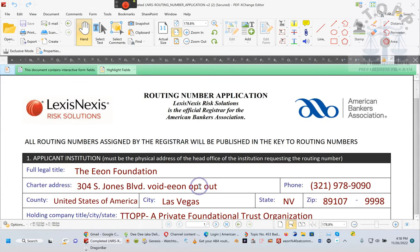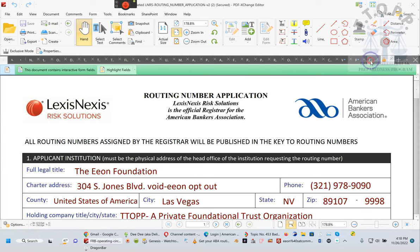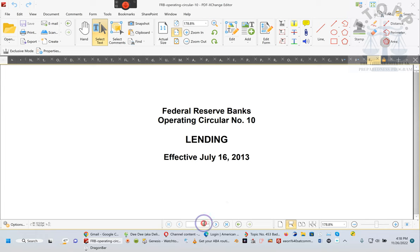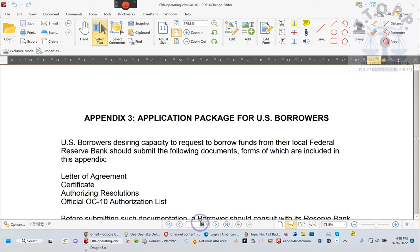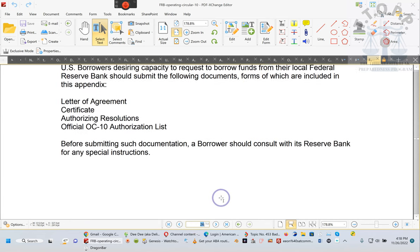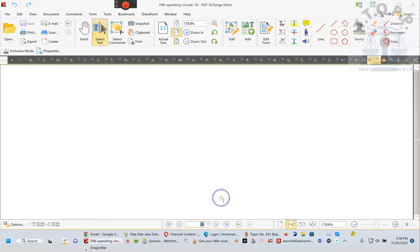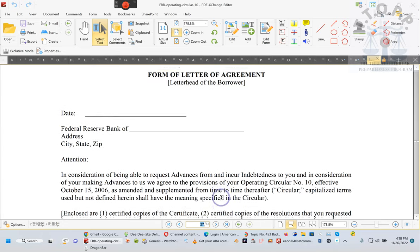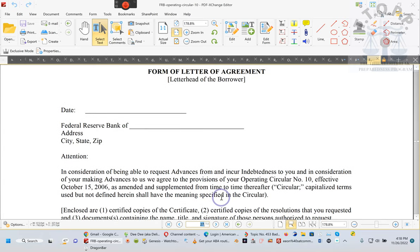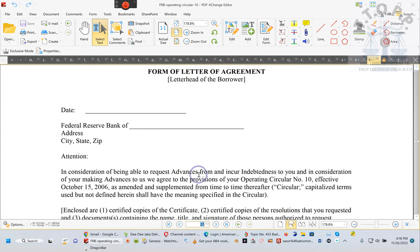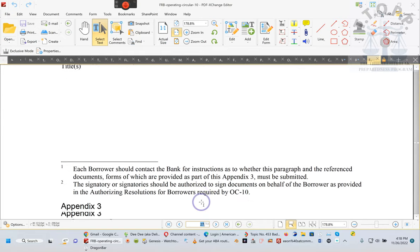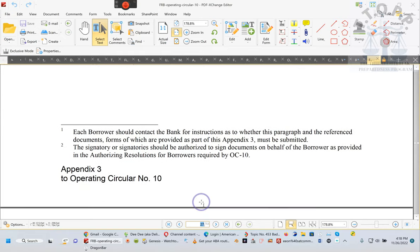First, this is the application, the Eon Foundation. I've completed the application, just gotta follow the other rules. We took y'all to page 26. This is page one, so we can go to page 26, appendix number three. Ladies and gentlemen, I'm hoping y'all can see this this time because this is where we were. This is your letter of agreement. You gotta complete that. You need a letter of agreement.